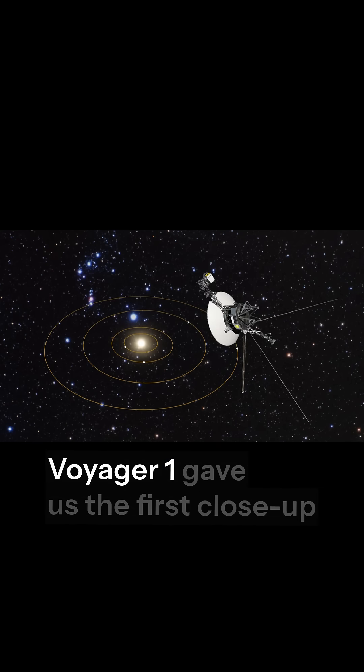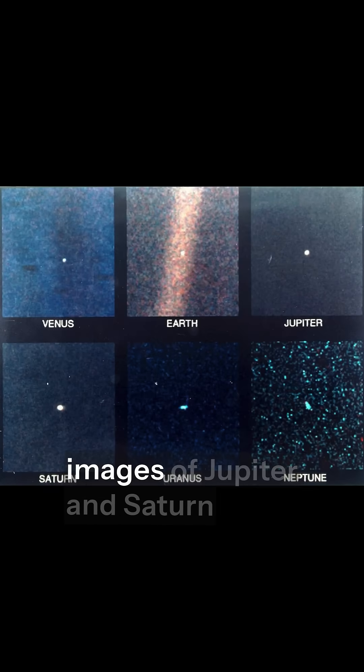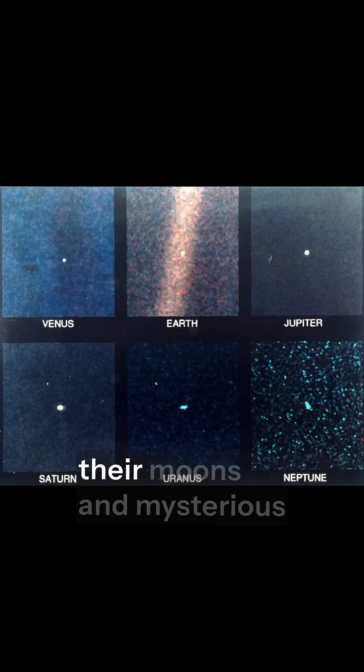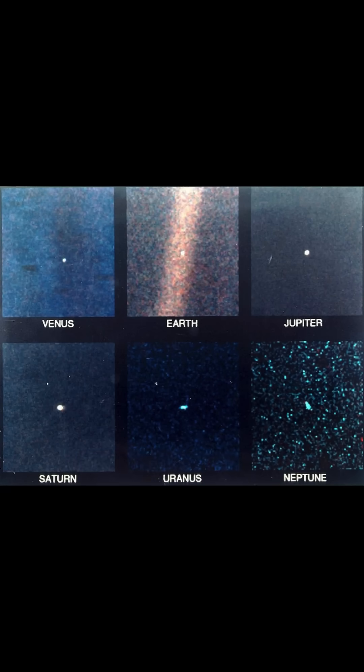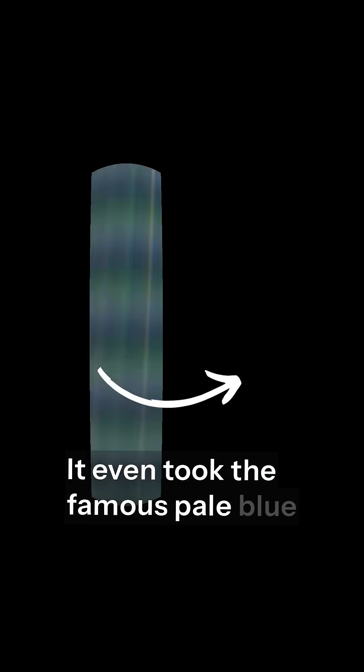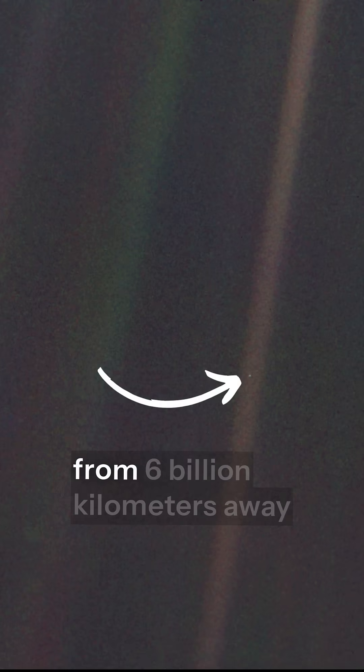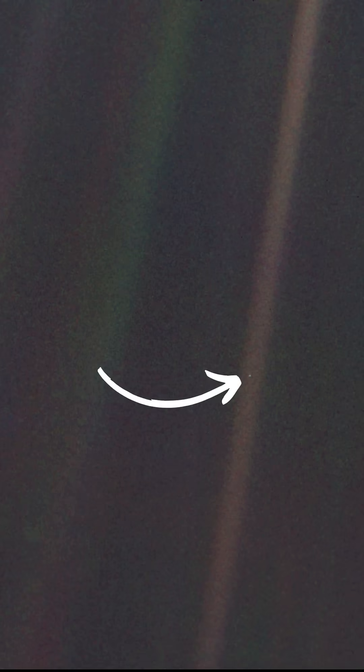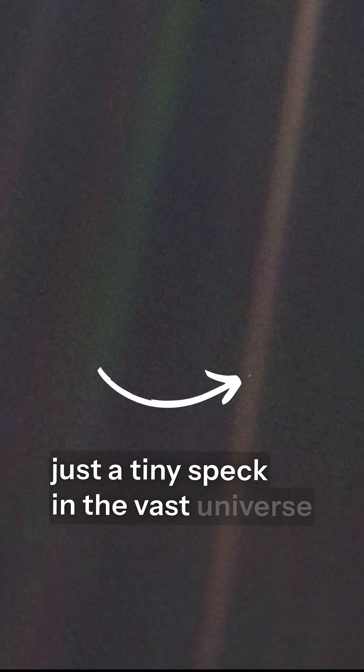Voyager 1 gave us the first close-up images of Jupiter and Saturn, their moons, and mysterious rings. It even took the famous pale blue dot photo of Earth from 6 billion kilometers away, just a tiny speck in the vast universe.